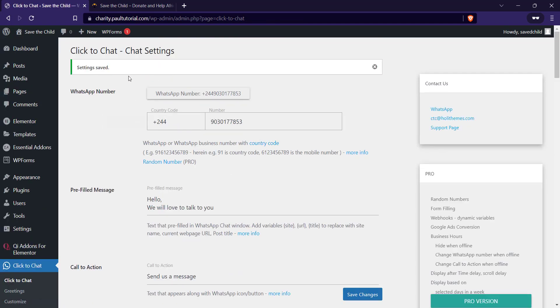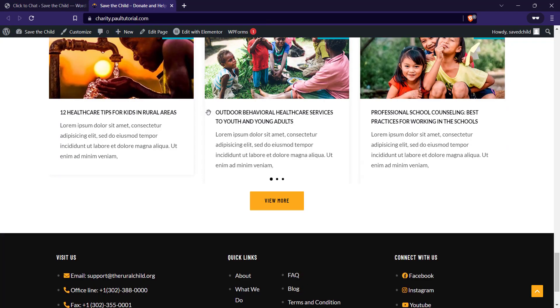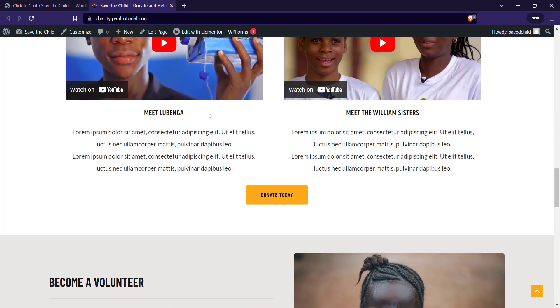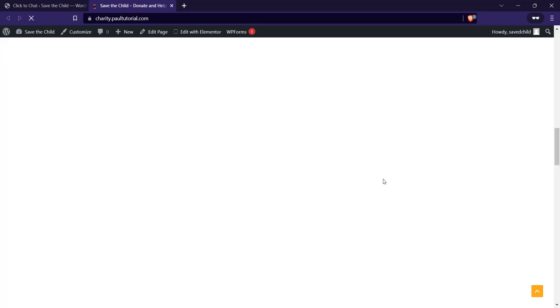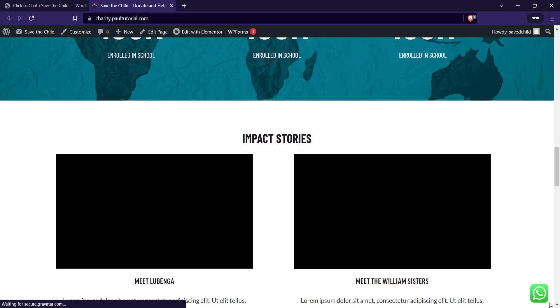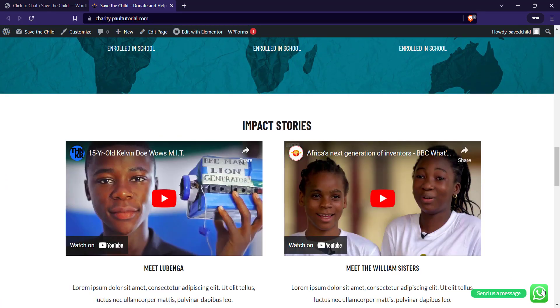So now you can go to your website. This is my website, I'll just refresh. As you can see we now have the WhatsApp chat 'send us a message.' So once I click on this...